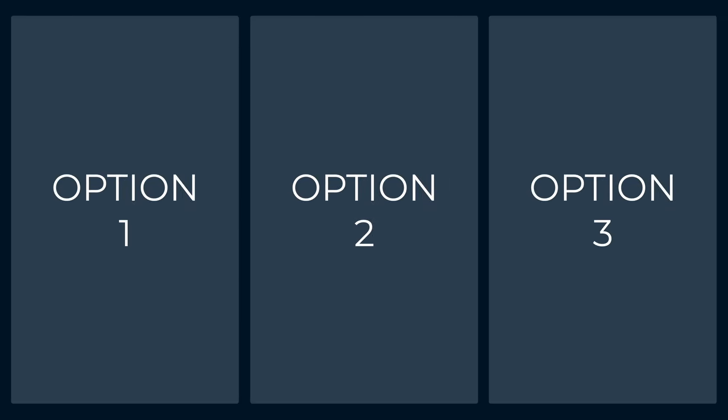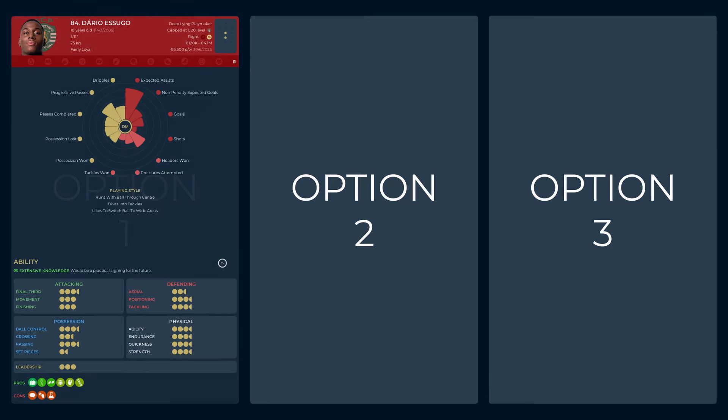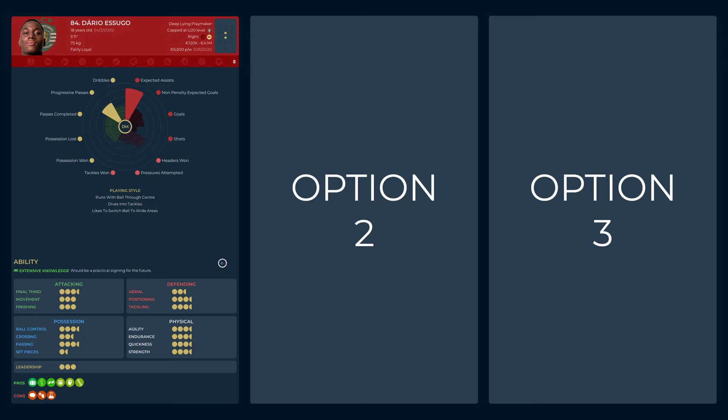First up is Dario Esugo. The Sporting youngster is without doubt quite raw. But in a midfield that would likely boast Skiri and Goetze, there would be a good support structure alongside him. He does excel in expected assists, in the 85th percentile for defensive midfielders, and is in the 55th percentile for progressive passes. With a top asking price around 4 million euros, he would be a very intriguing budget option.